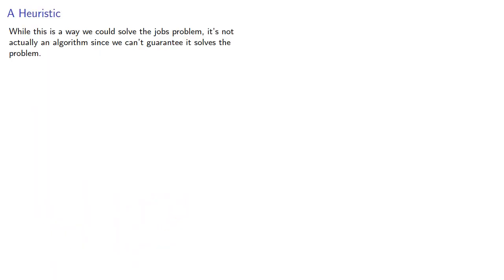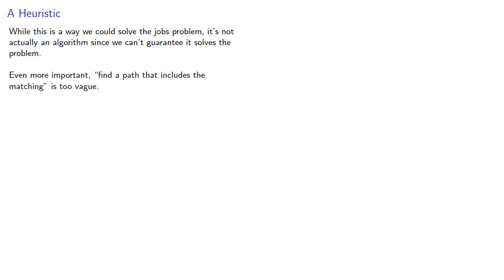While this is a way we could solve the jobs problem, it's not actually an algorithm since we can't guarantee it solves the problem. Even more important, finding a path that includes the matching is a little too vague as an instruction. We sometimes call such approaches heuristics.